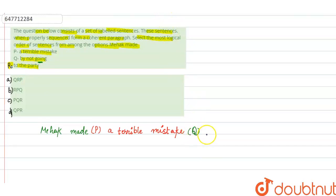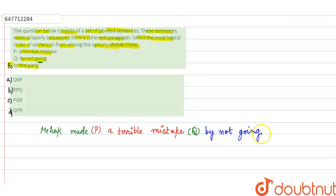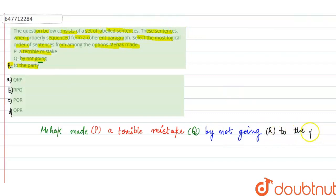तो क्यों आपका continue होगा? That is by not going. By not going. कहां नहीं गई है? To the party. So it will get continue with R. R से continue होगा to the party. Party में नहीं गई. उसने इतनी बड़ी mistake है. Terrible mistake करी.